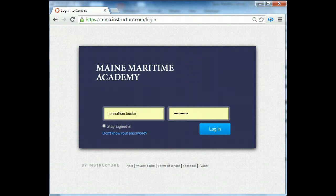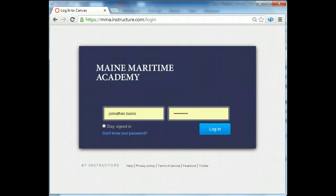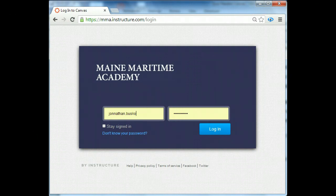So you want to go to mma.instructure.com, that's I-N-S-T-R-U-C-T-U-R-E.